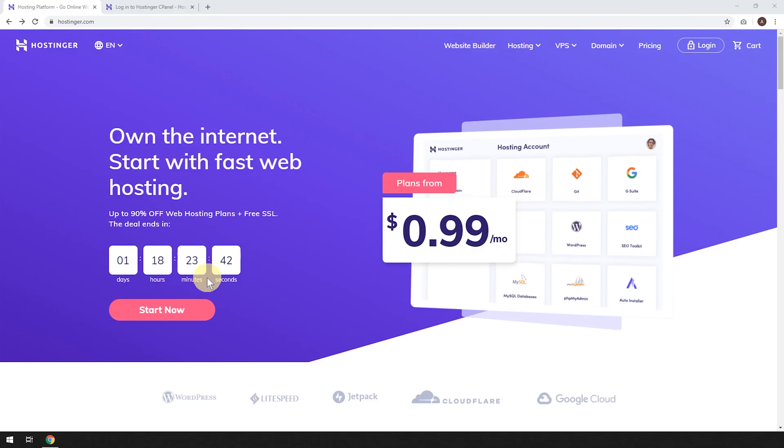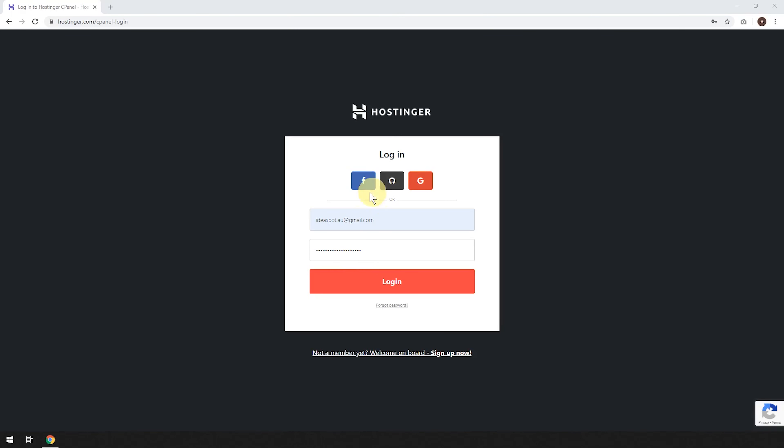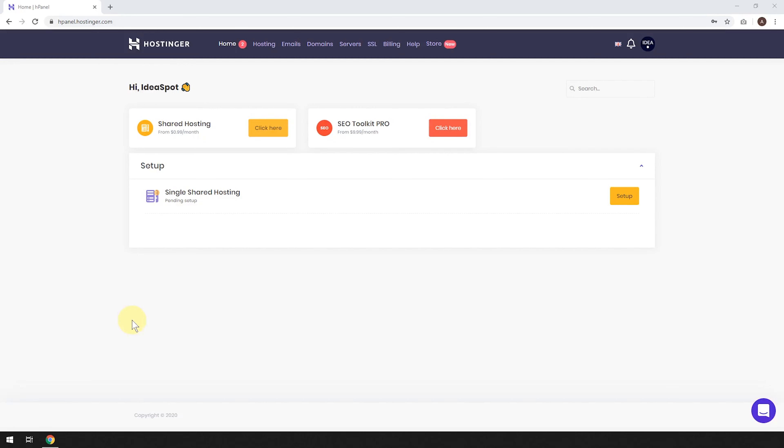We're just going to log back into our account. You can always get to your account from hostinger.com and just head to that login button there and click login. Then just put in the email and the password that we chose during signup and click login.